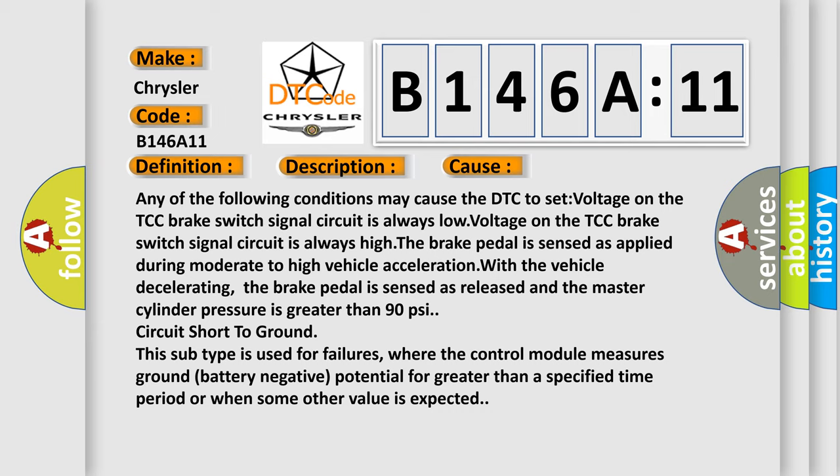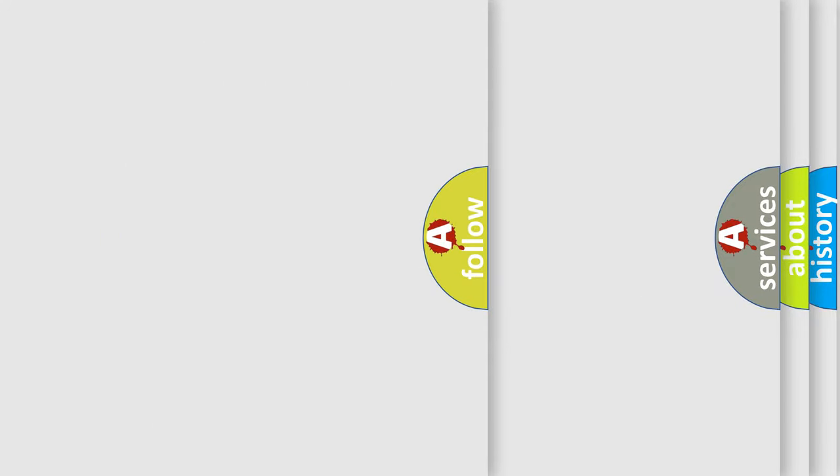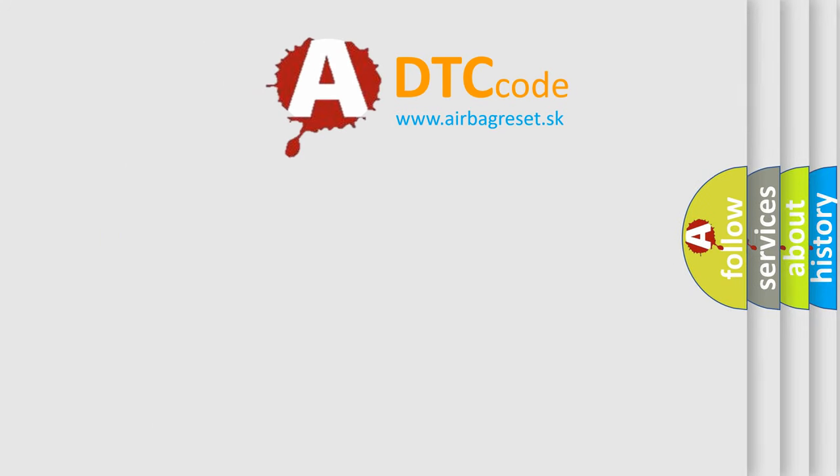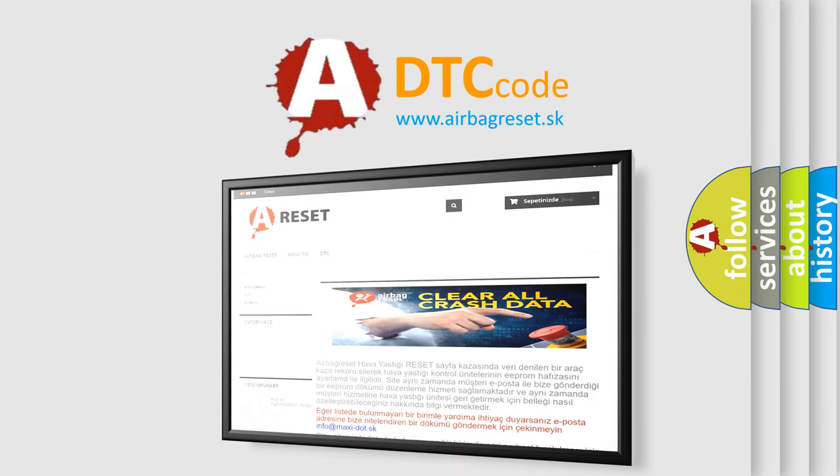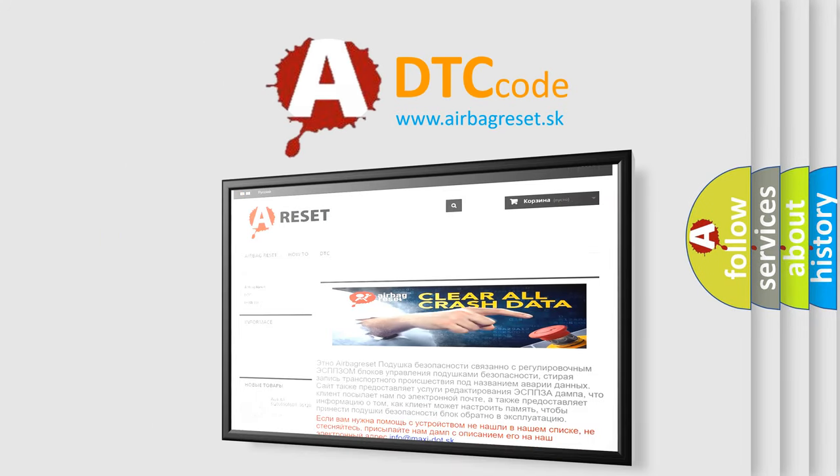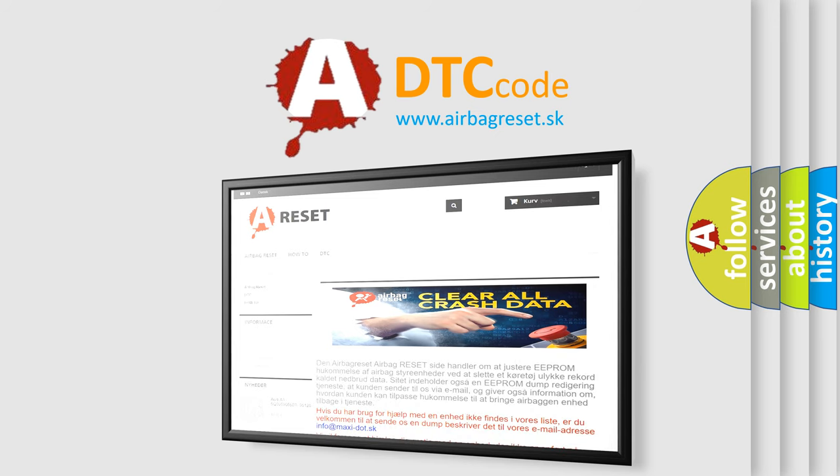The Airbag Reset website aims to provide information in 52 languages. Thank you for your attention and stay tuned for the next video.